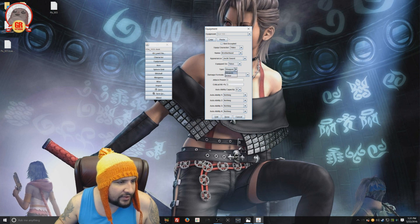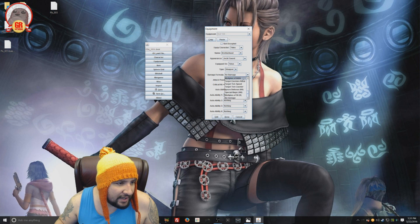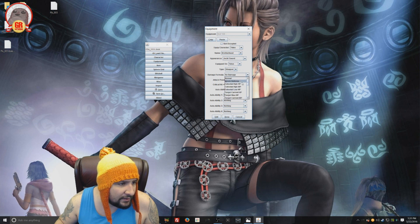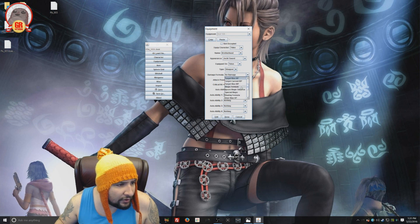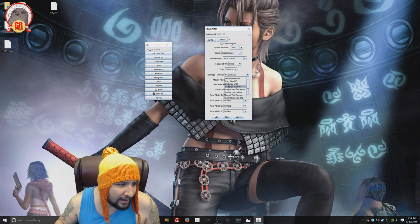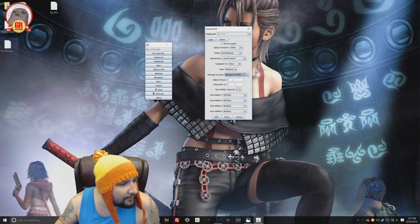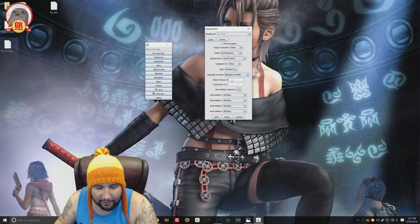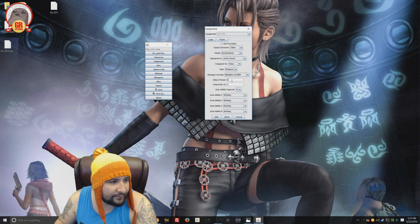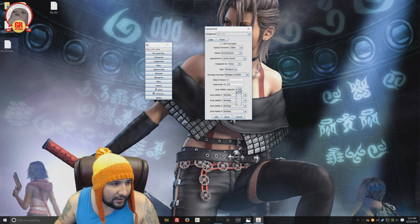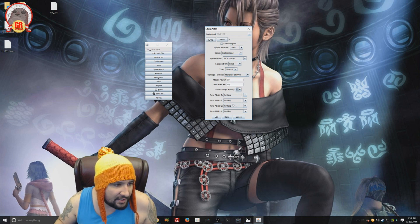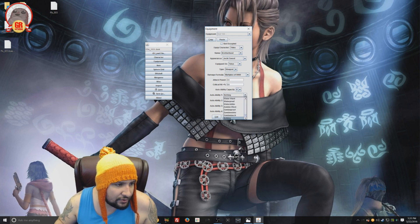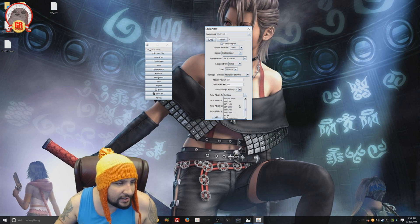We can equip it to Tidus. And then we're going to say it's a weapon, not armor. And then we choose the damage formula. Pretty neat. So there's all these options here. You could choose something. You could be really, you could say multiples of 9999. And then you could choose the attack power. You could put 99, critical hit 99. You could put your auto ability capacity at 4.